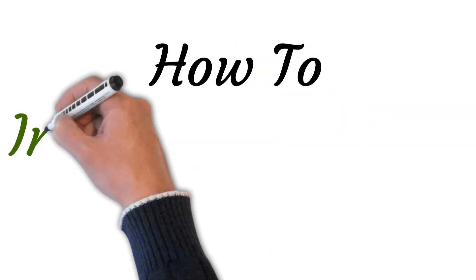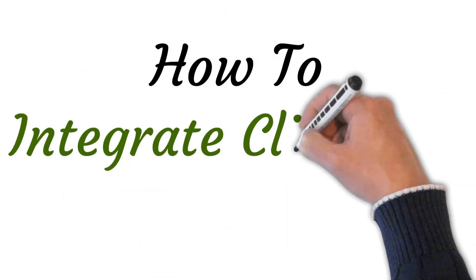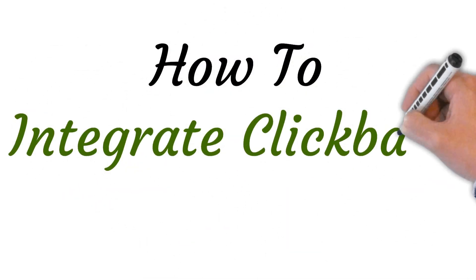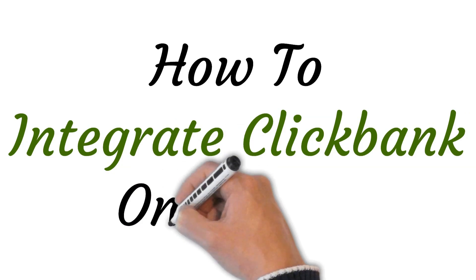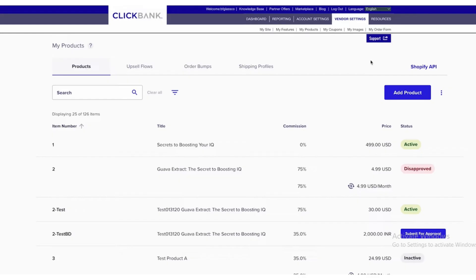Hi, welcome to this video where I will show you how to integrate ClickBank on Shopify. So let's get started.